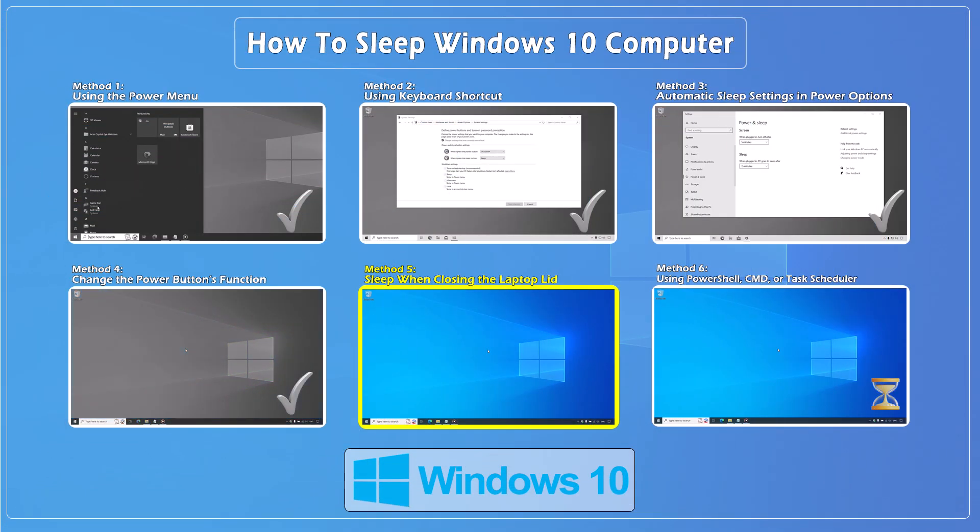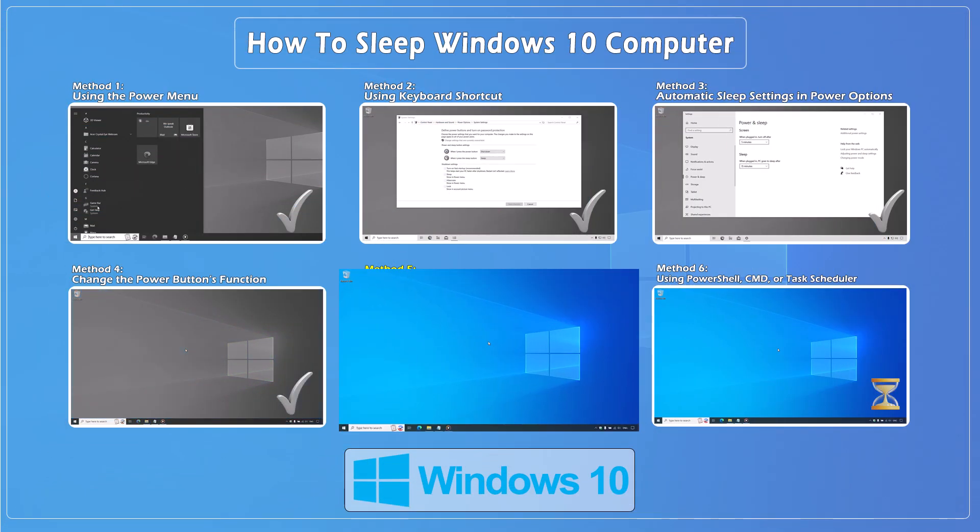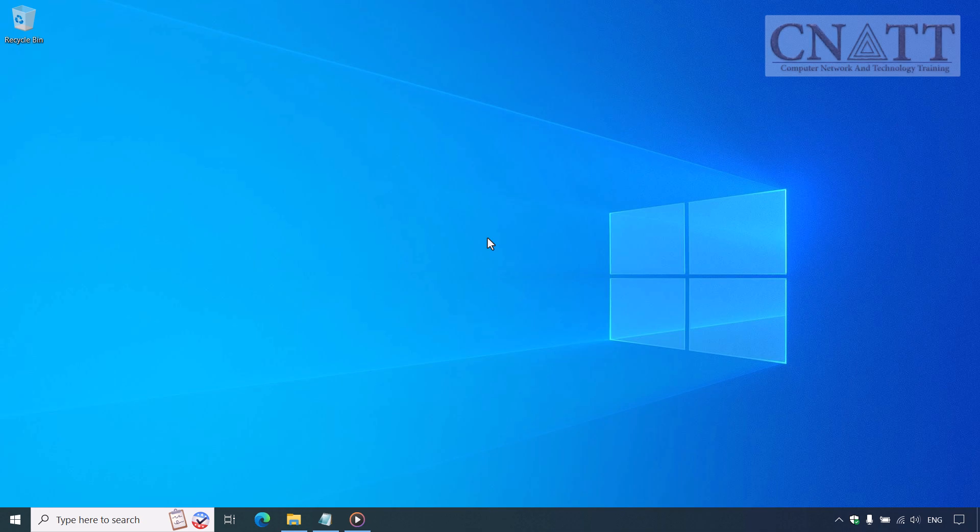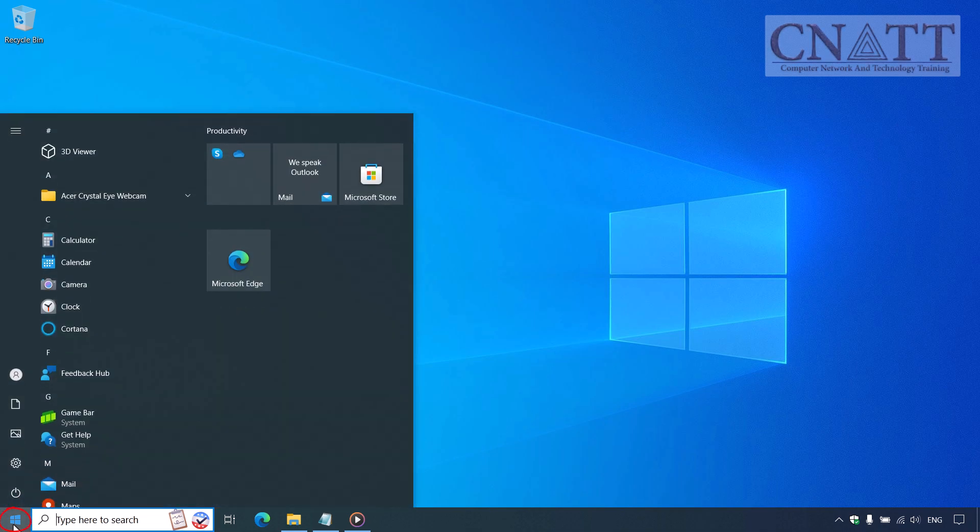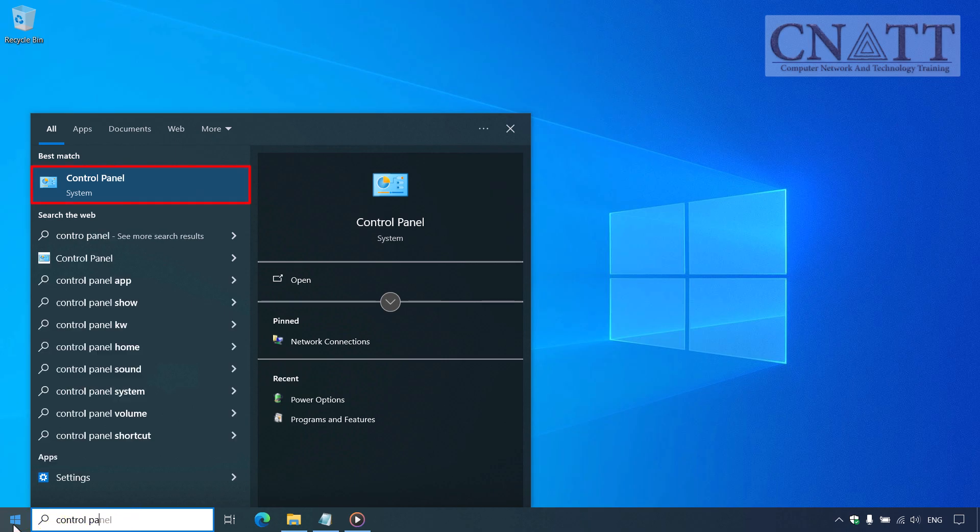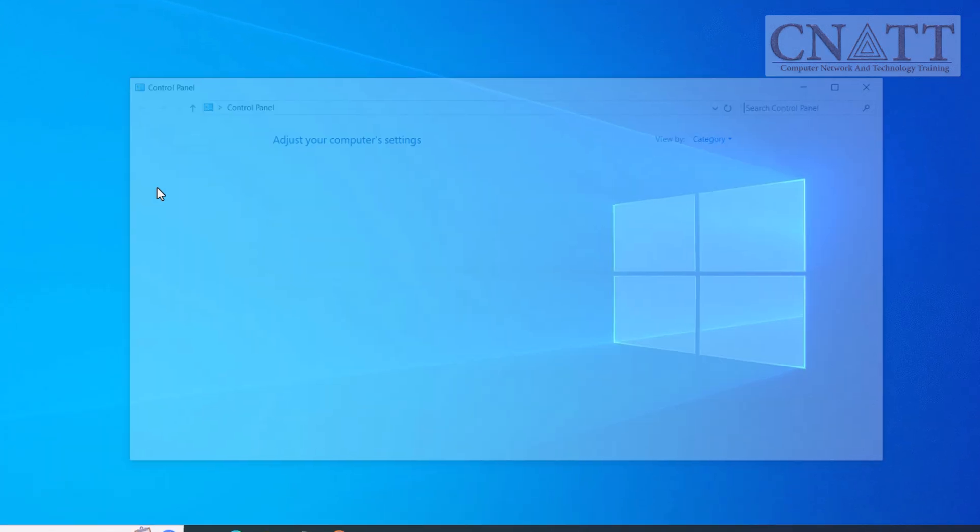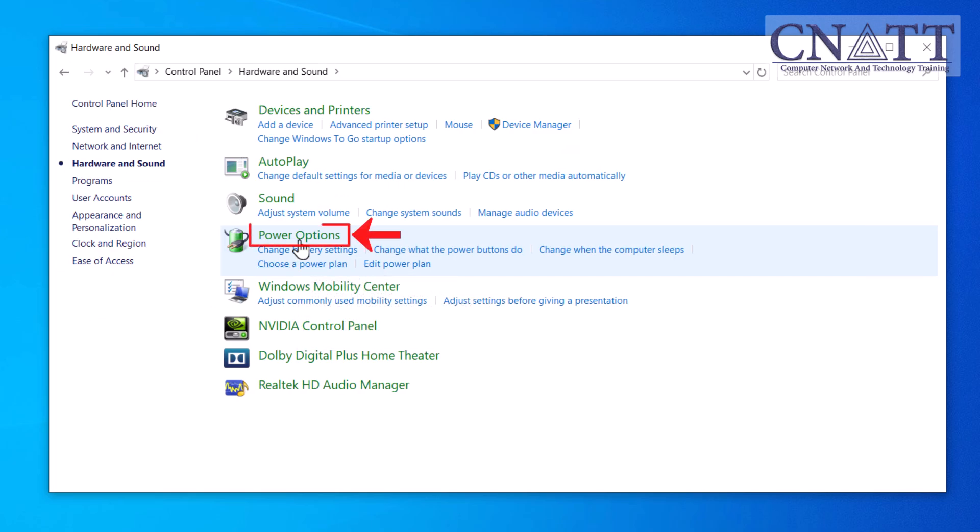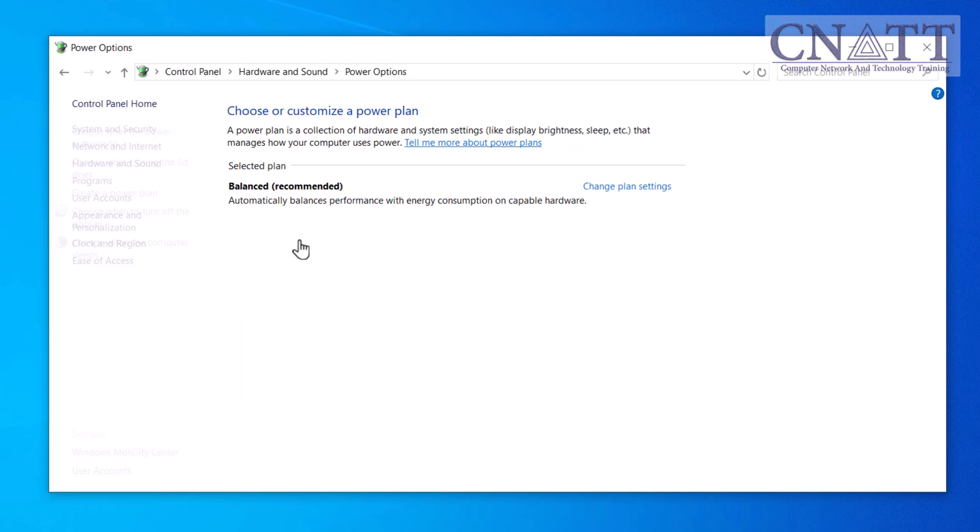Method 5: Sleep when closing the laptop lid. If you want your laptop to automatically sleep when you close the lid, here's how. Open the Start menu, type Control Panel, and select it from the search results. Go to Hardware and Sound, then select Power Options. From the left-hand menu, click on Choose what closing the lid does.